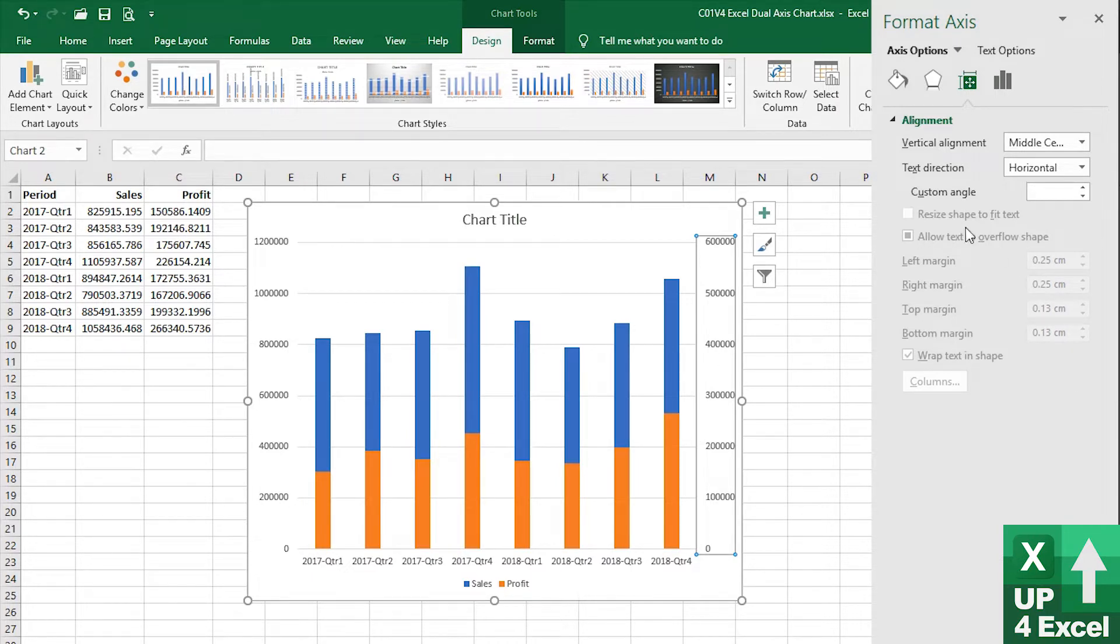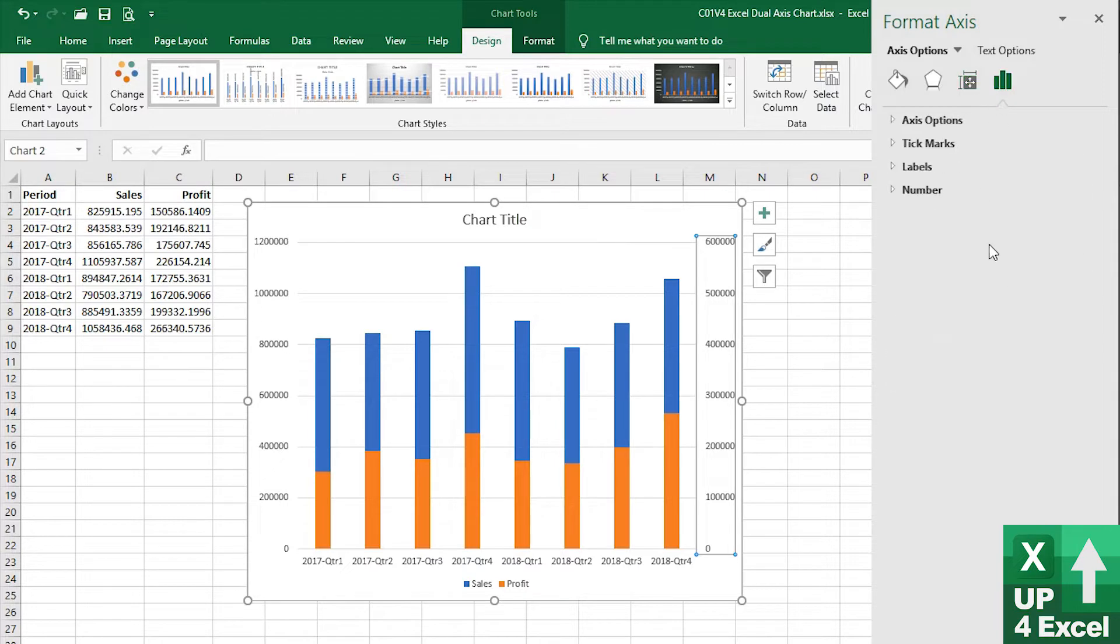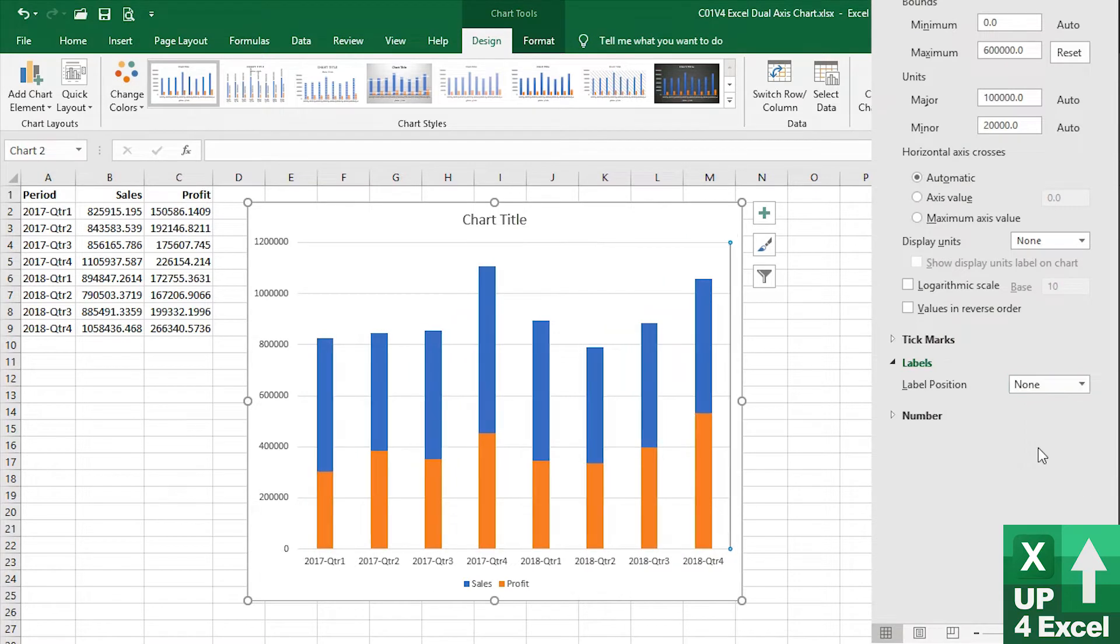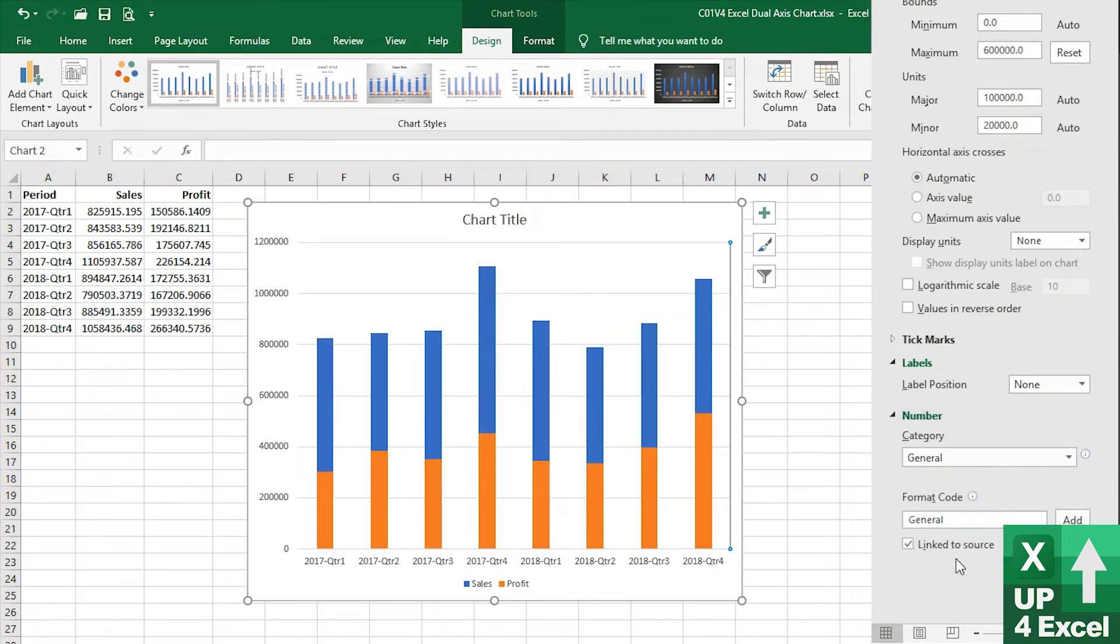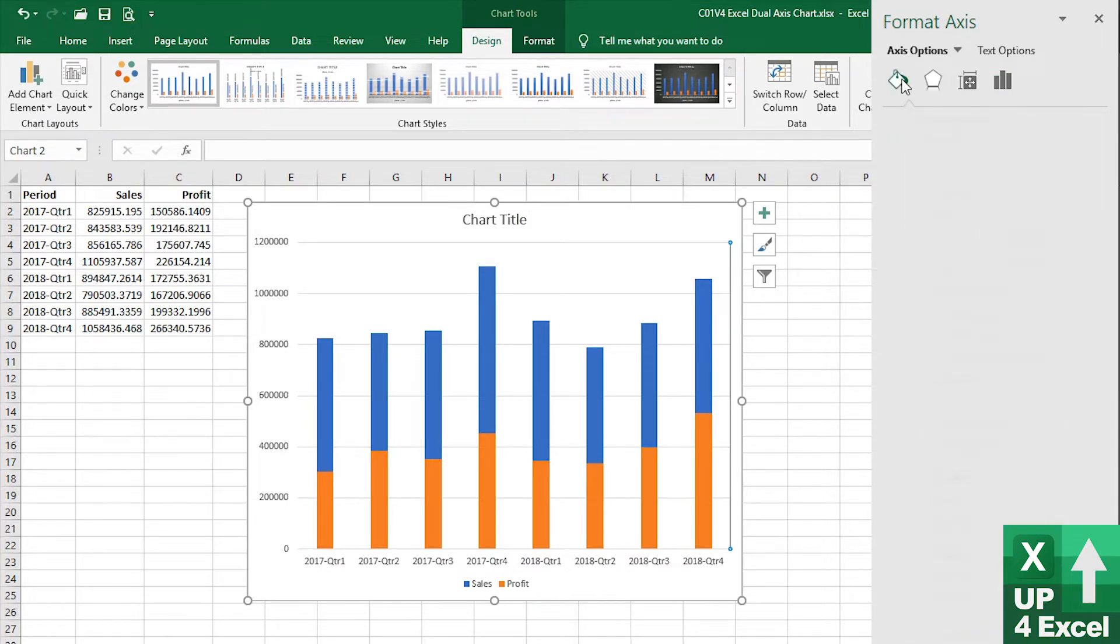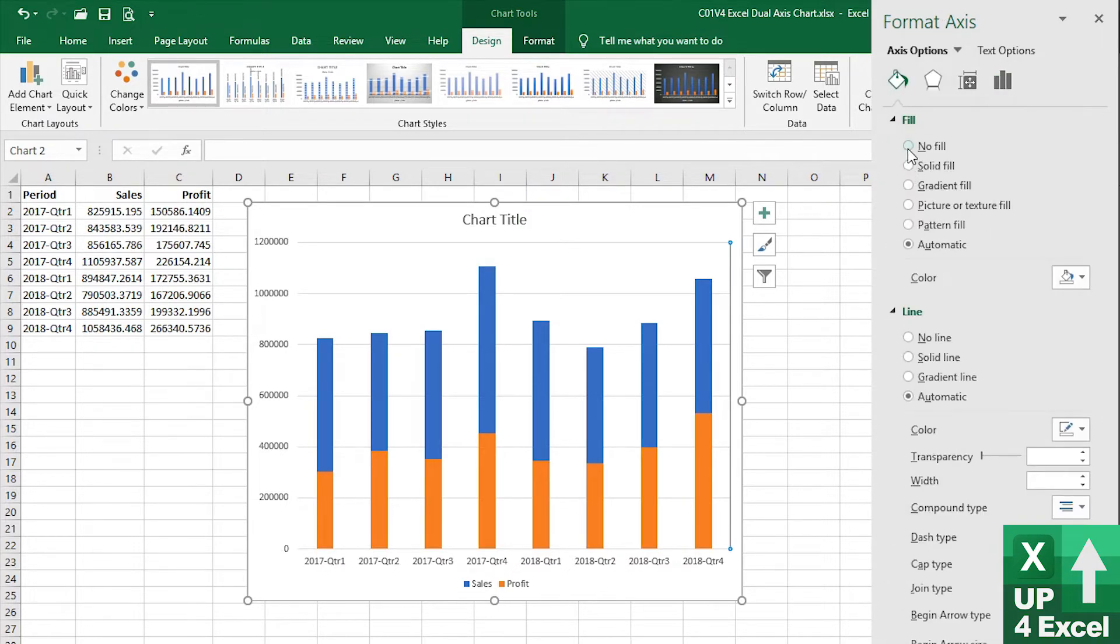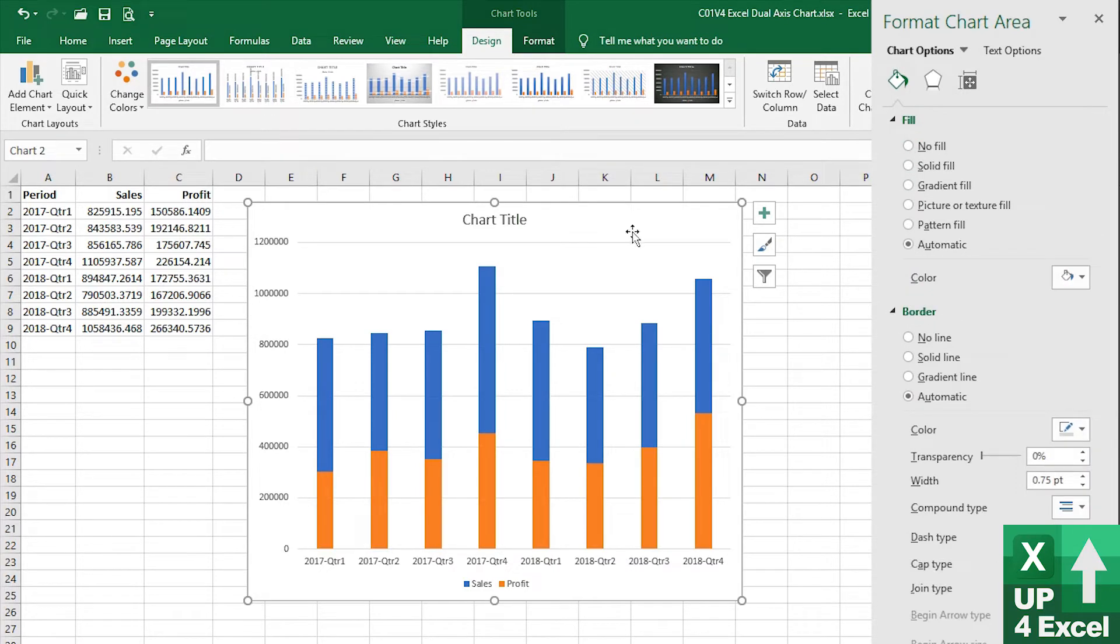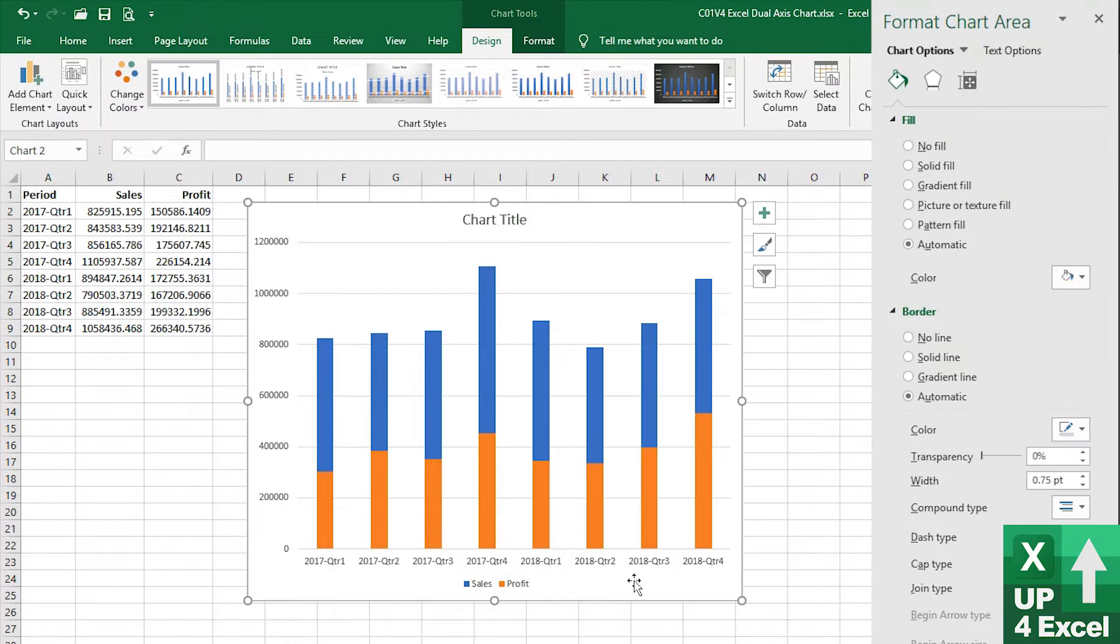But if I was to click on this axis and now say, let's say we don't want the axis showing and we're going to get rid of all of the formatting of it as well. So it's on there.